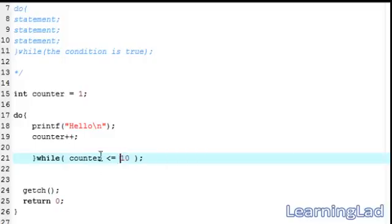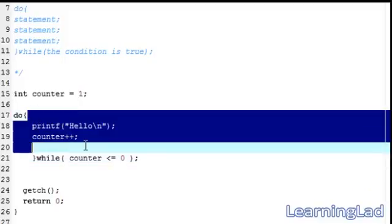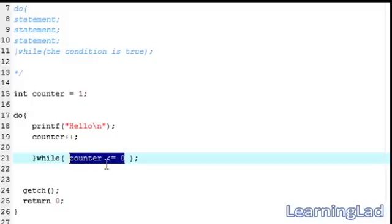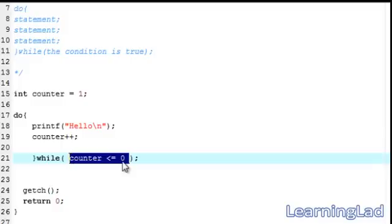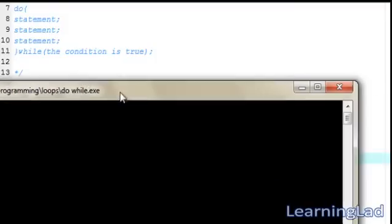Now we're going to make the condition fail at the first run, so we'll change it to counter less than or equal to zero. With counter equal to one, it will still execute the statement inside the do-while loop at least once — it prints 'hello' once, the counter becomes two, and then the condition is checked. Since two is not less than or equal to zero, the condition fails on the first run. I'll save, compile, and run it. As you can see, even though the condition fails at the first run, the statements within the do-while loop are still executed at least once.